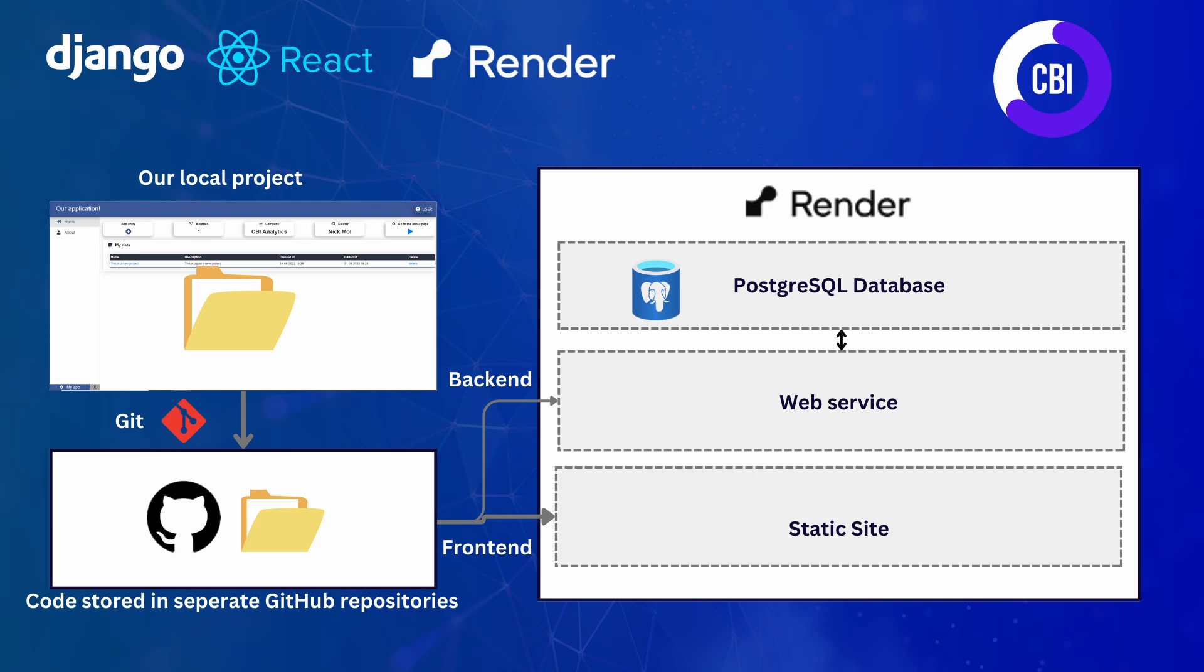Inside of Render, we're going to be creating three different services. First, we're going to be creating a PostgreSQL database because we can't use the SQLite database that we currently use in our local project. Then we are going to be hosting our backend code, so our Django project, in something called a web service. This is going to do all of the operations that our backend is doing and is going to communicate as well with the PostgreSQL database. So we need to make sure that those can actually talk to each other as well.